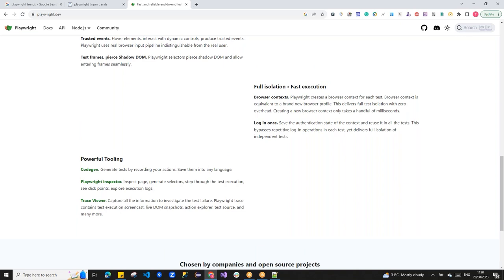When a test fails, Playwright also records a video of the failure. You can download that recording and send it directly to the developer with a note saying 'this is what failed, please fix it' — eliminating the need to retest just to reproduce the failure.